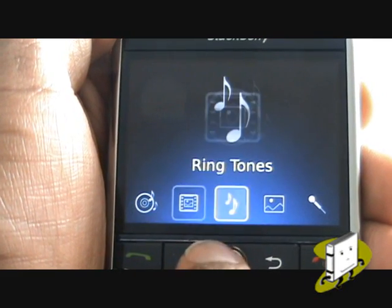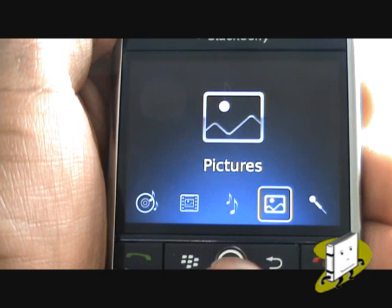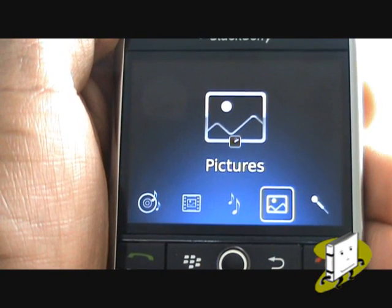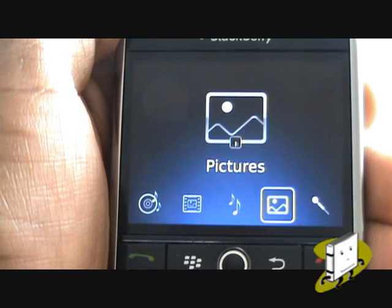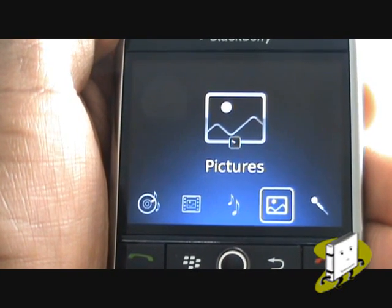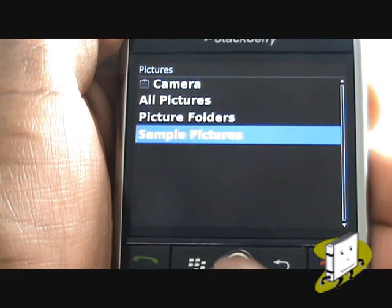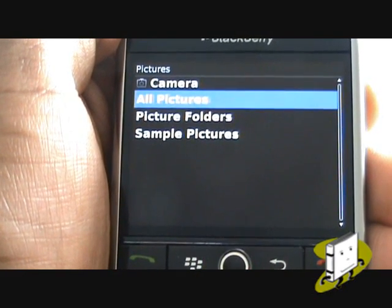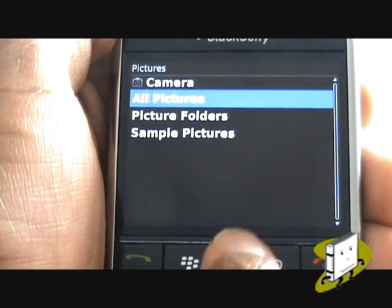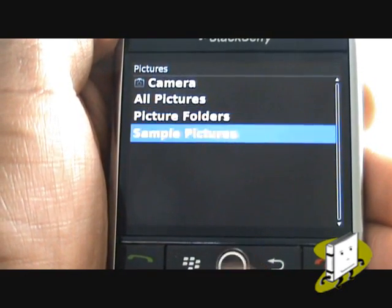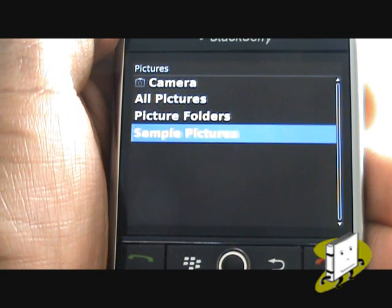Now select Pictures. You'll see some folders. Those include All Pictures, Picture Folders, and Sample Pictures. Please select Choose All Pictures.